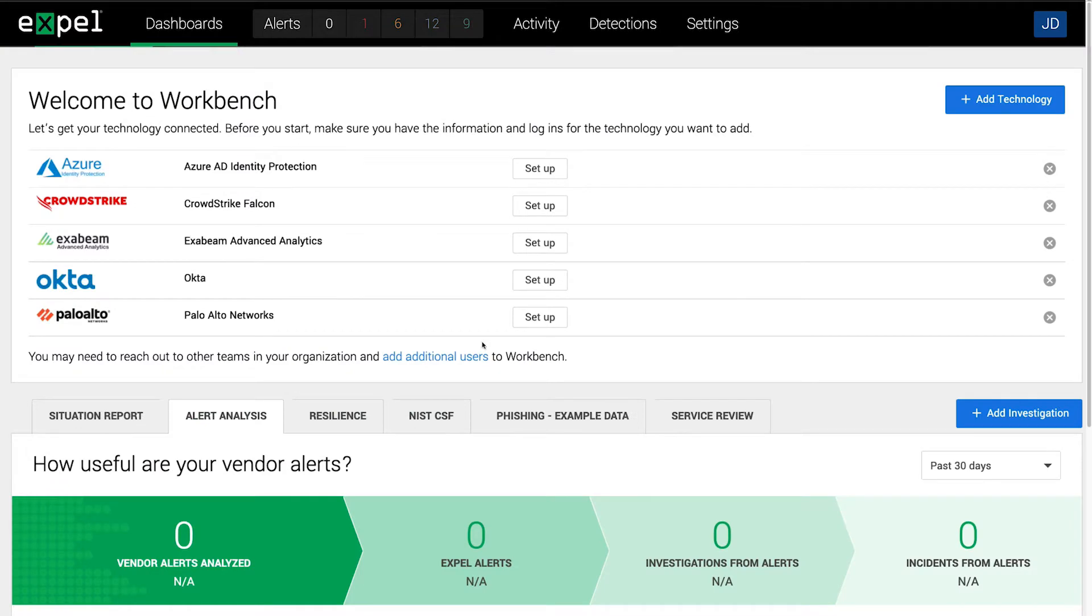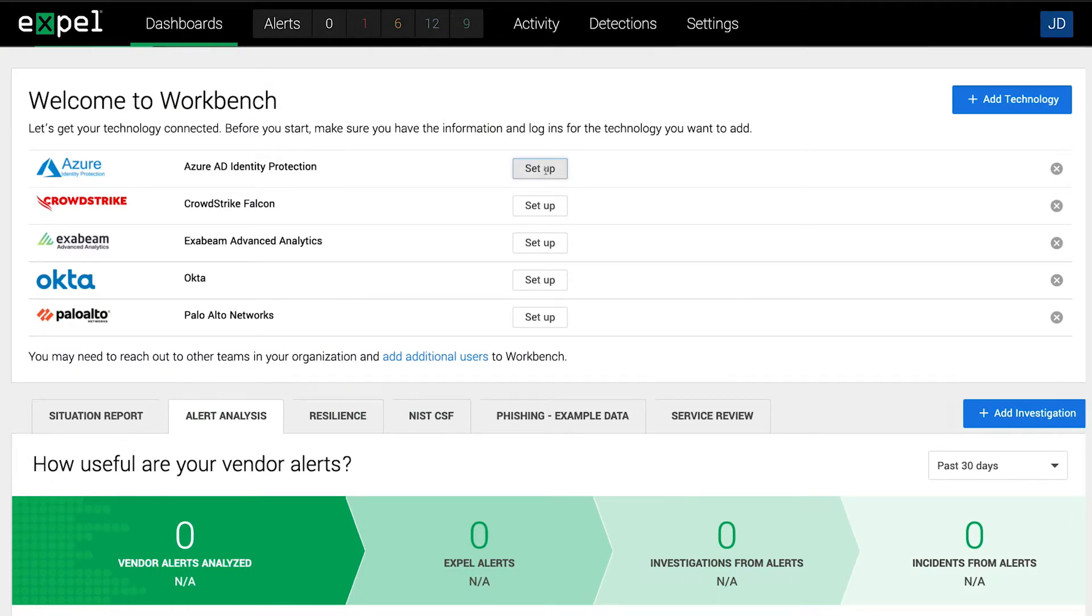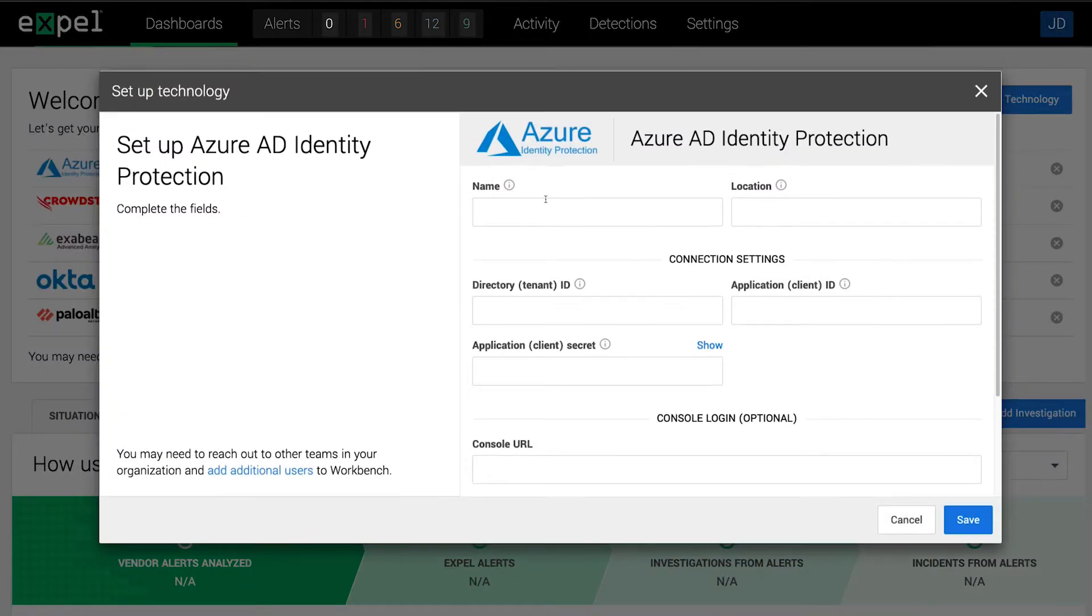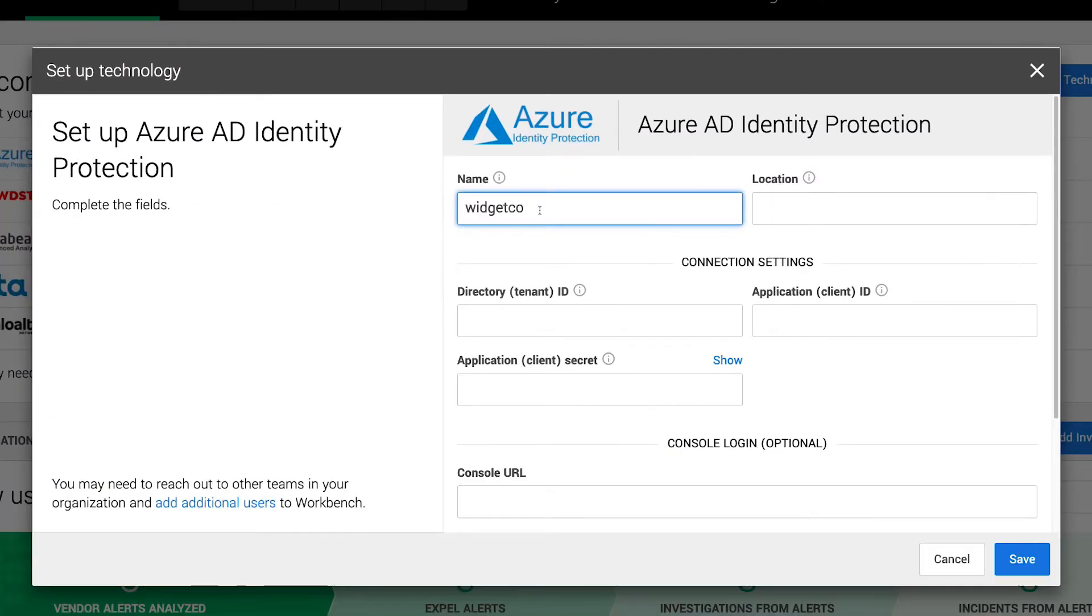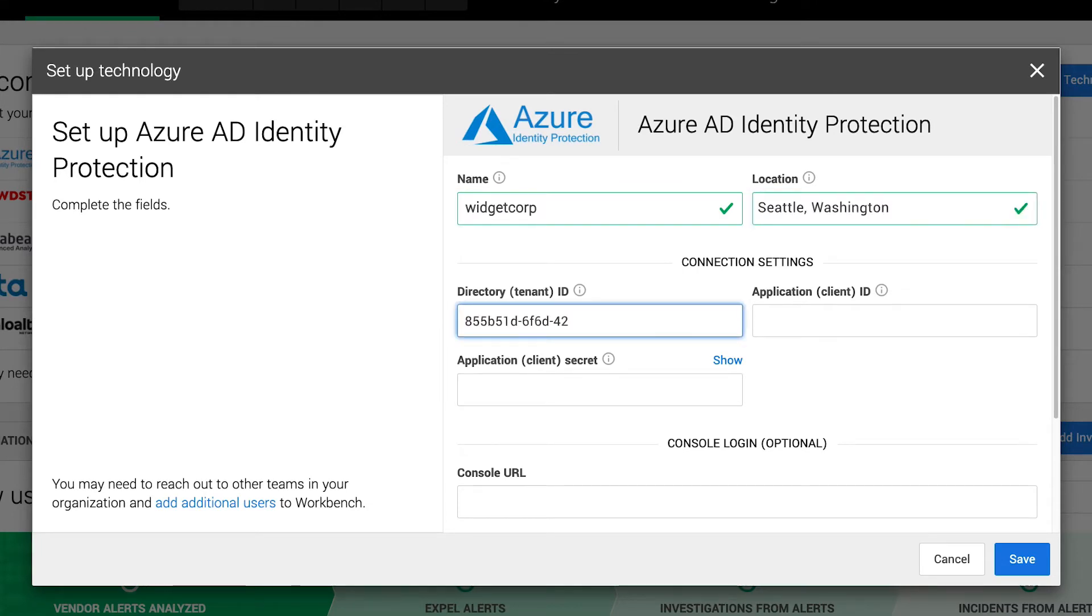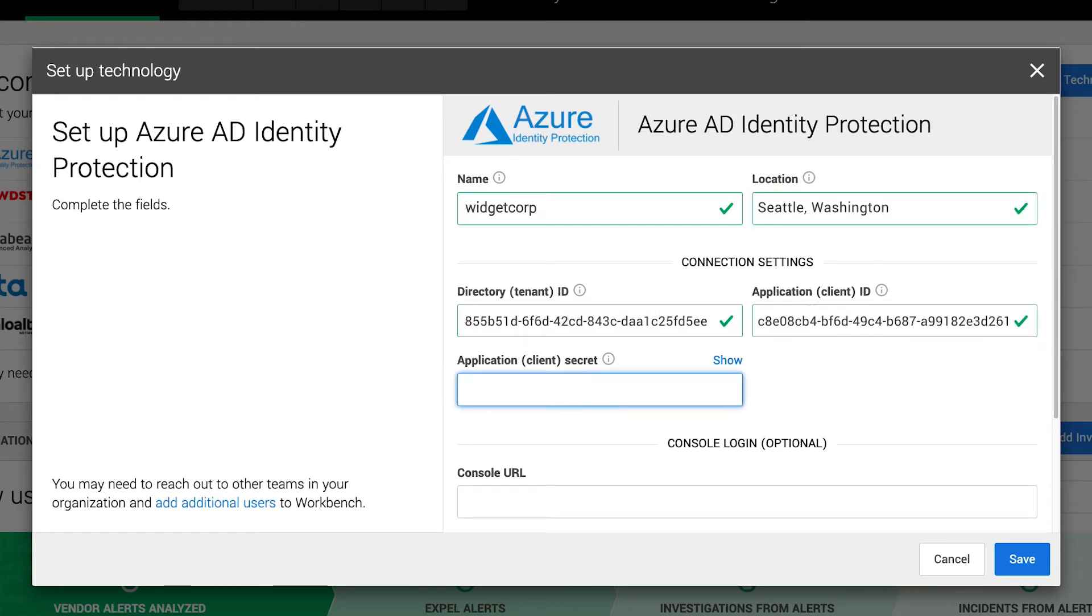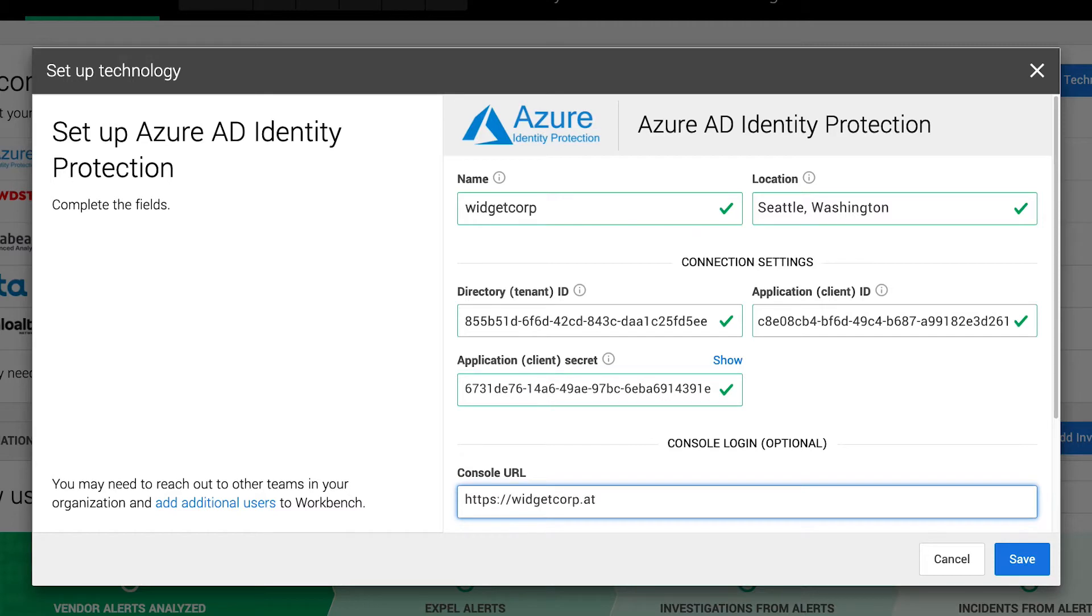The welcome menu is your guide to onboarding your tech. You'll click through and enter details to connect your security devices. We use APIs so you don't have to worry about deploying another agent.